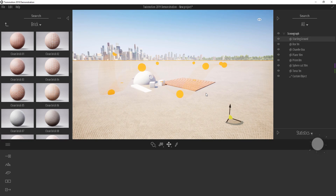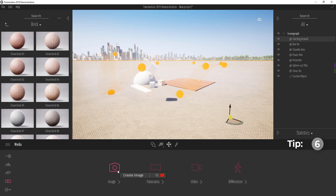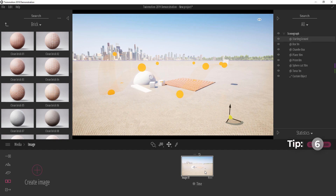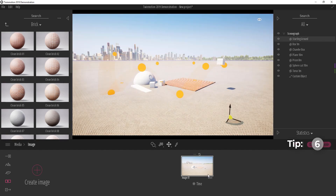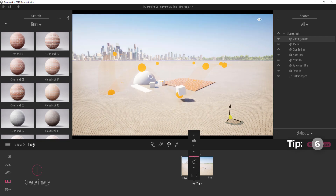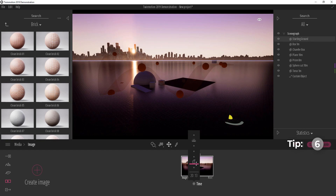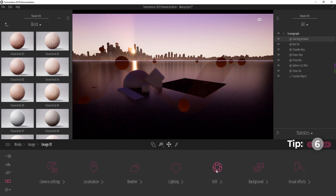One more quick tip: when you create an image in Twinmotion and capture a time of day, if you move the global time of day slider after capturing, something goes wrong. Twinmotion has saved the time of day specifically to that image. The only way to change the time of day for that captured image is by clicking Time within the image settings and changing it there.